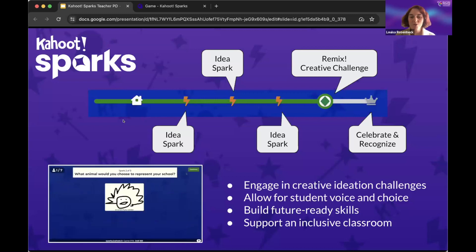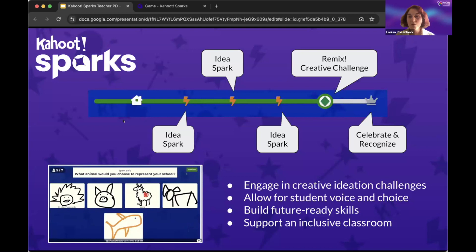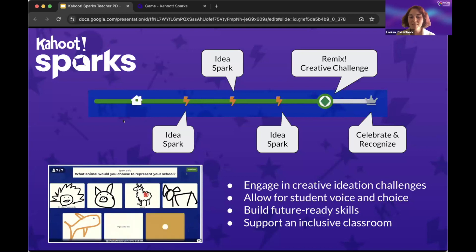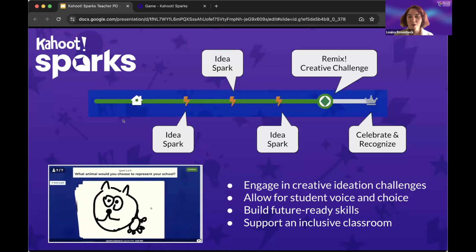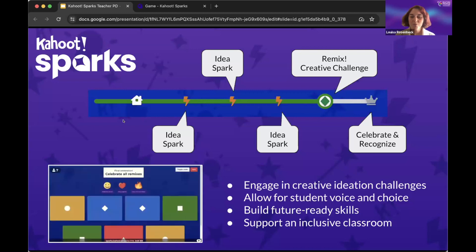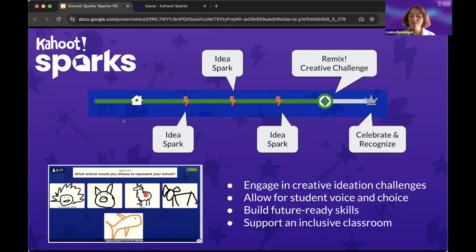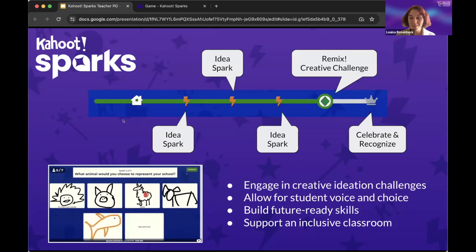Students come up with a solution. They can draw, they can write — however they want to express themselves. Then all the ideas are presented on the screen and shared, allowing students to celebrate and recognize that there's no one best idea. There are many ways that an idea can be a great idea.